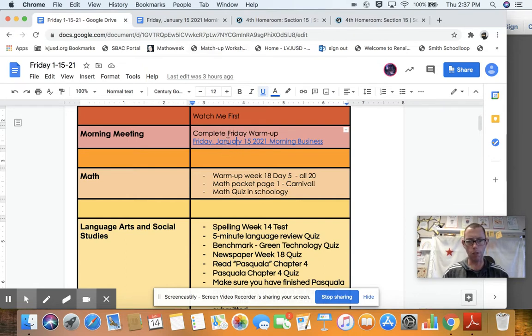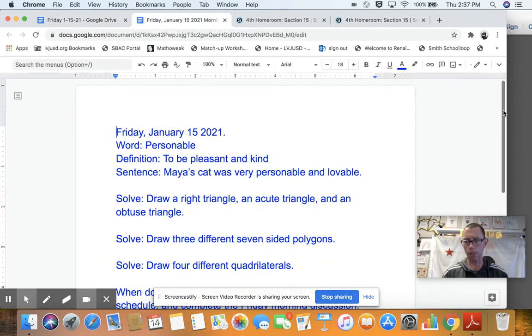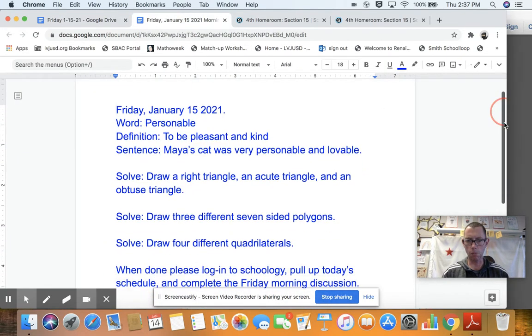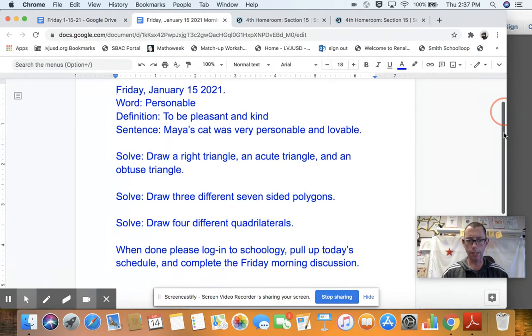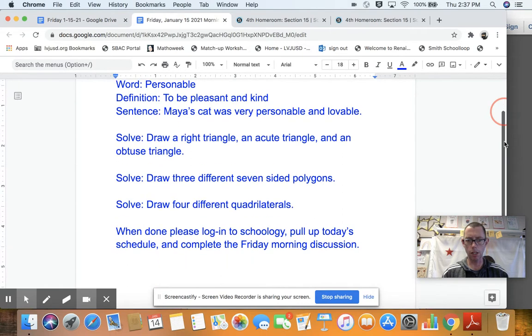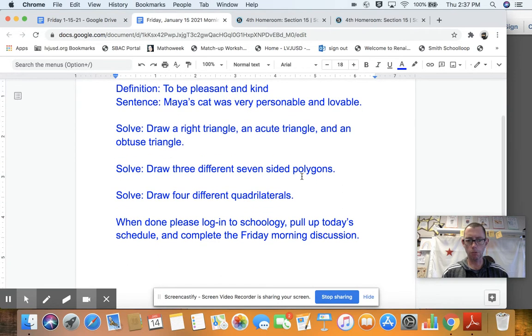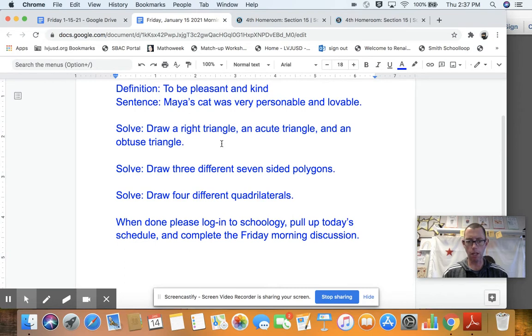Now, the warm-up, if you click on here, you'll find this page, which gives you just the word of the day, which is personable, along with the sentence and the definition. There are three questions. They're all about shapes, polygons, and quadrilaterals. So please make sure this is all done in your composition book.